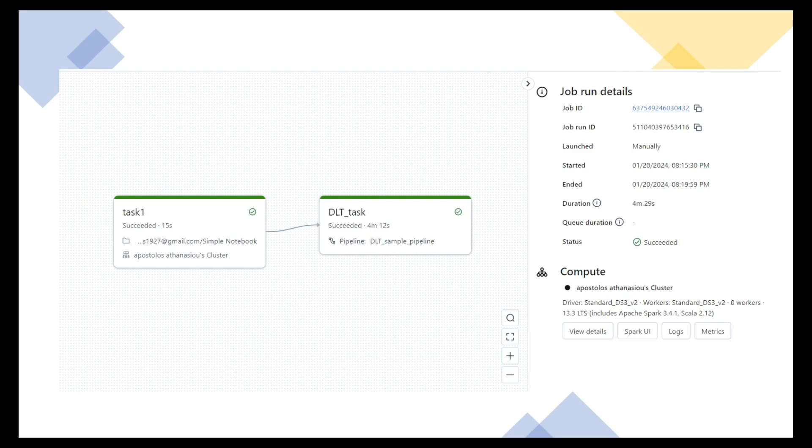And as you can see, there are a lot of job run details on the right side of the screen. And they display when it started, when it ended, the duration, the status, the compute, etc.